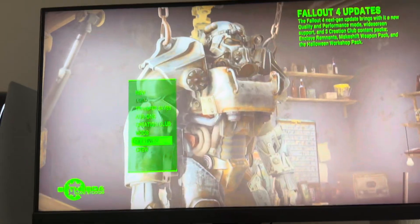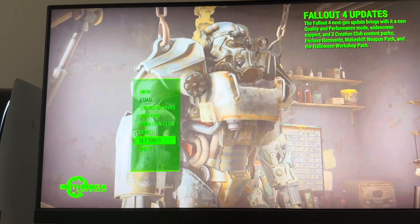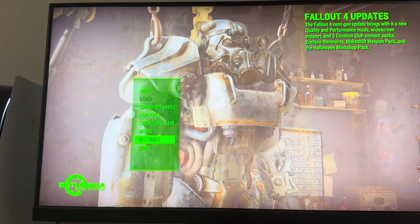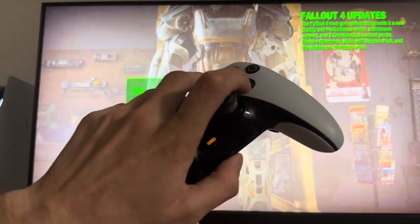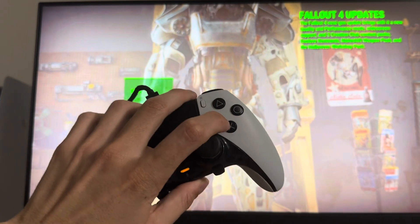What's up guys? It's your boy. In today's video, we're going to show how to remap the X button to the jump button in Fallout 4.